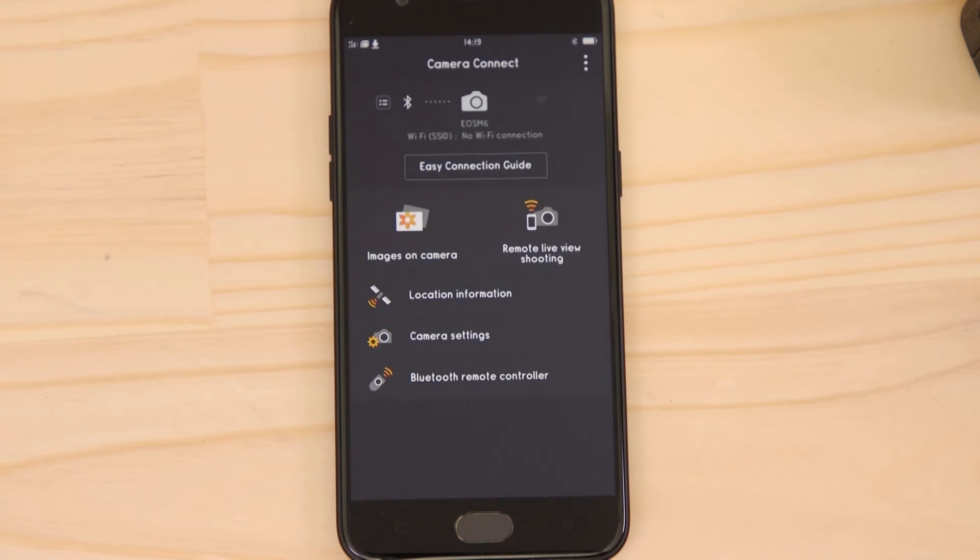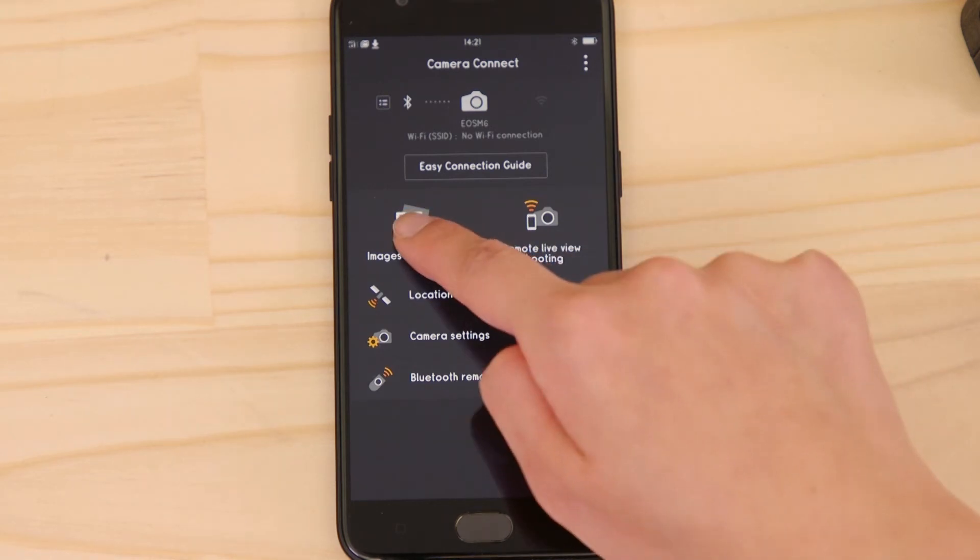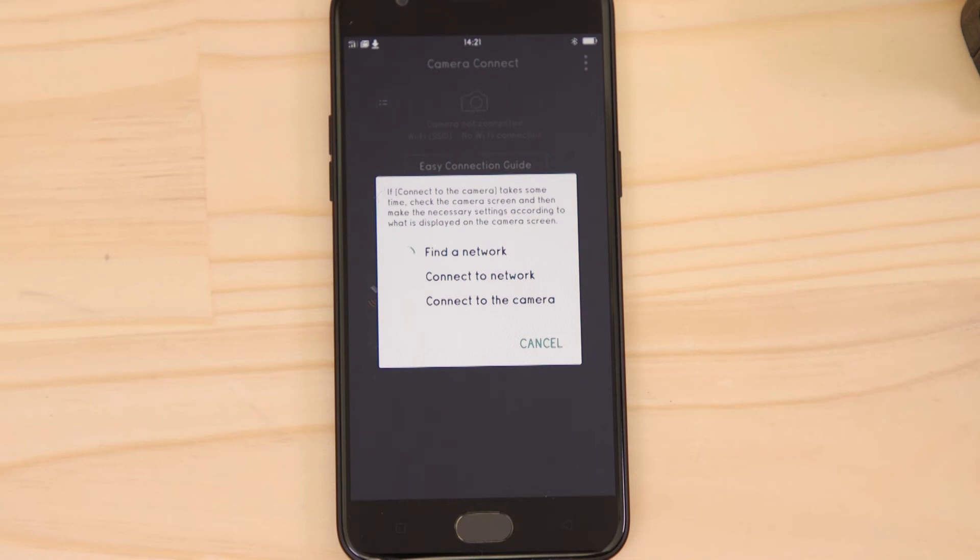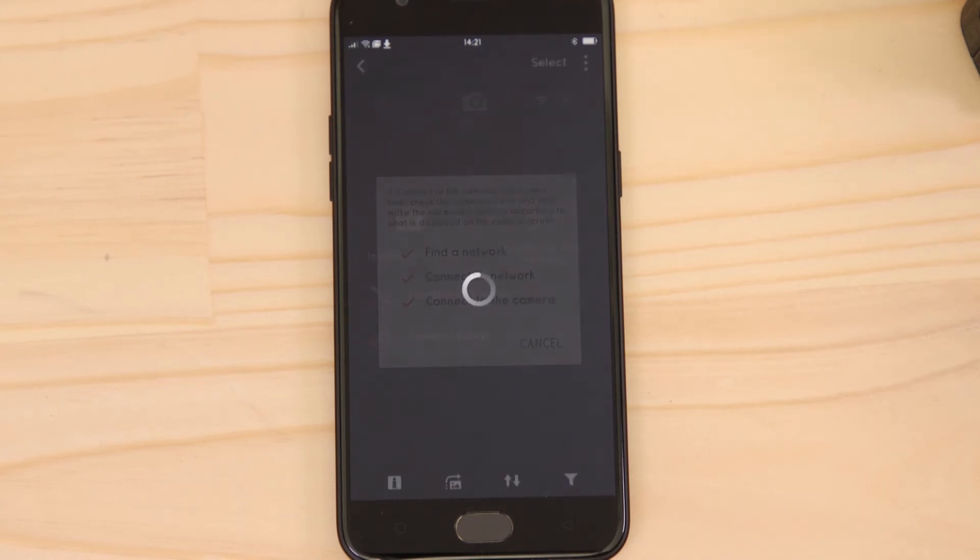Now it's time to set up the Wi-Fi connection. Go back to the app on your Android mobile device and tap Images on camera. After a few short moments, your Android device will connect to the Wi-Fi network that the camera has created.